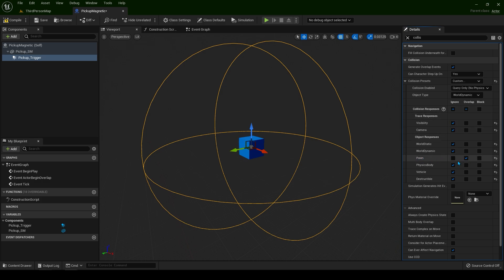This means only our player pawn can trigger events. You don't want to shoot a projectile and trigger something by accident. Only our player can trigger events. Let's close this down.